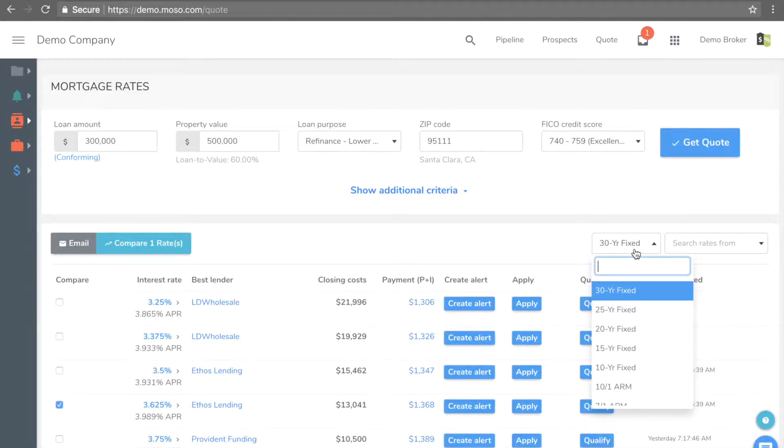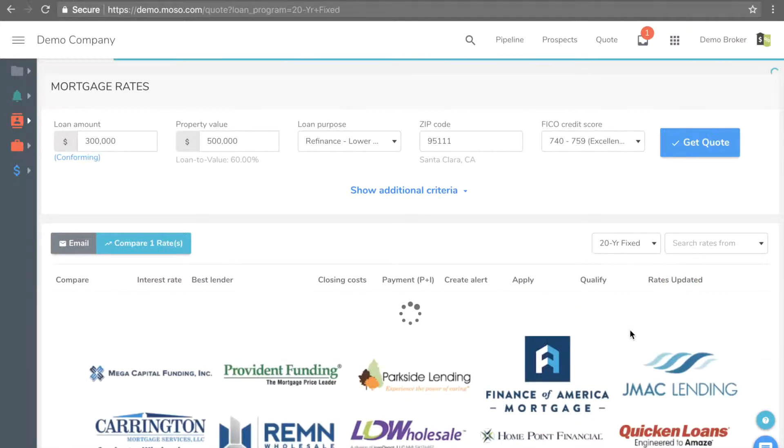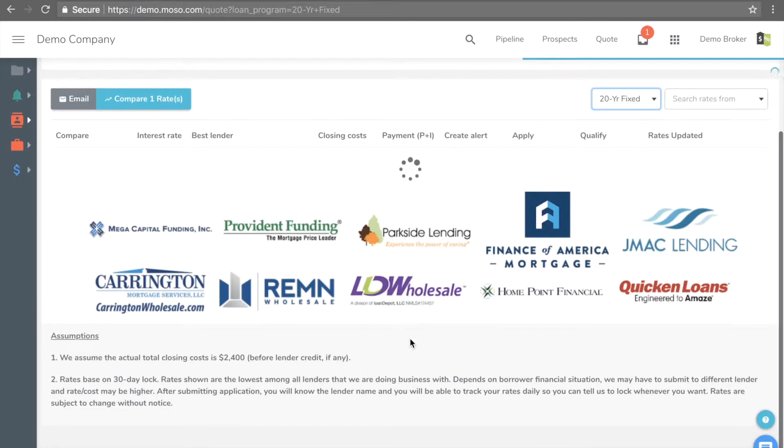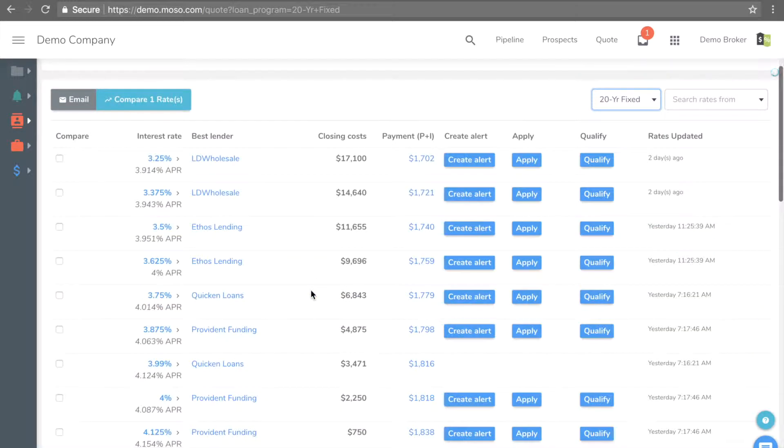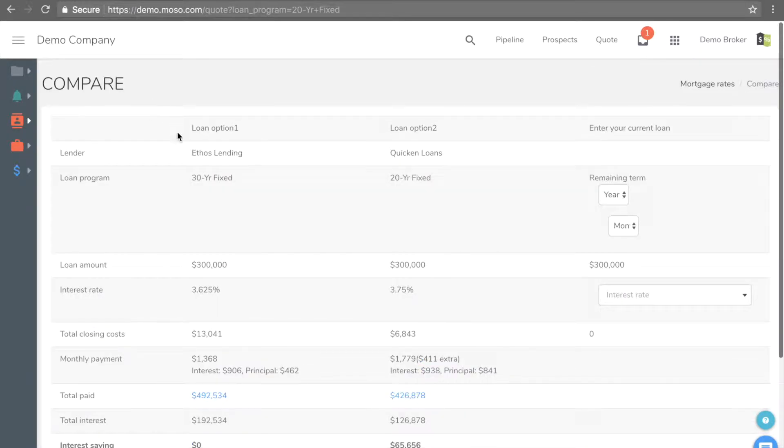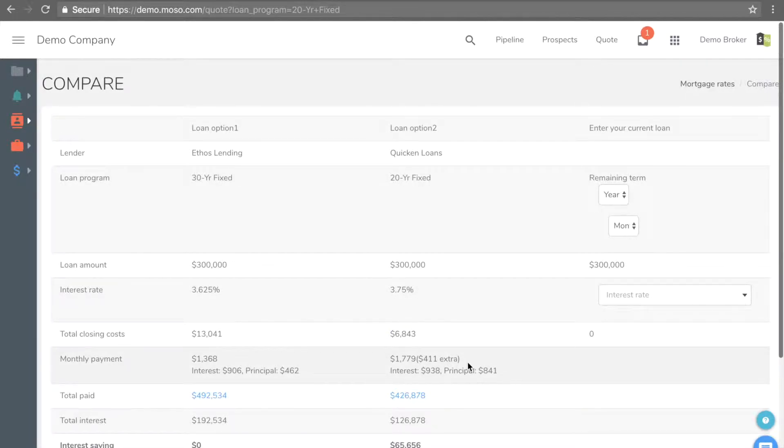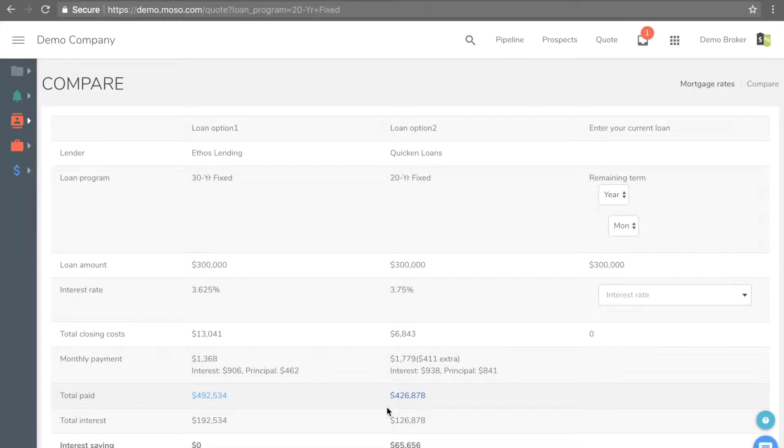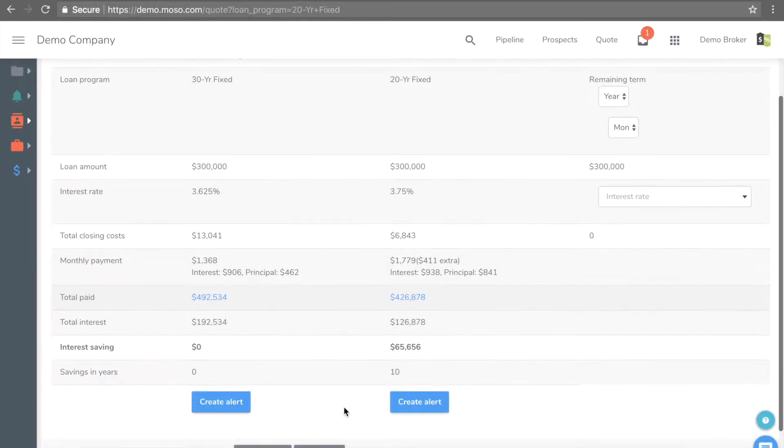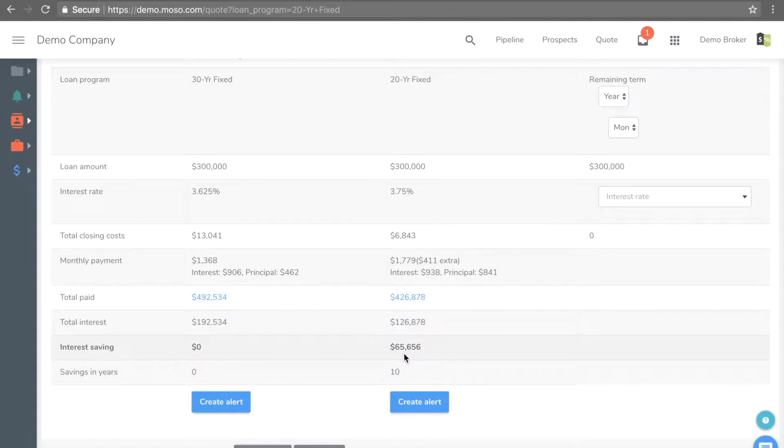You can compare the two rates or two different loan terms. The result shows the difference in rates, costs, payments, and the total savings. You can also email the result to anyone.